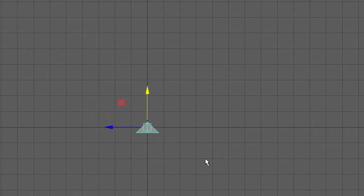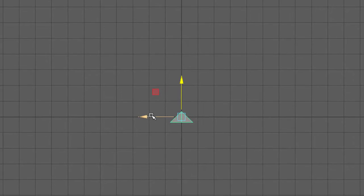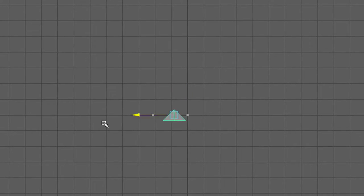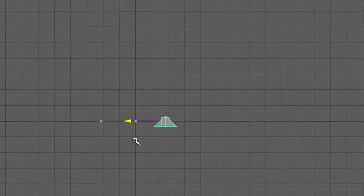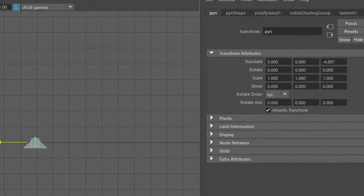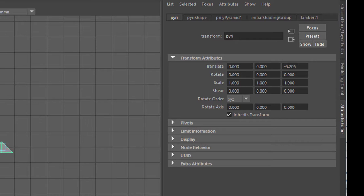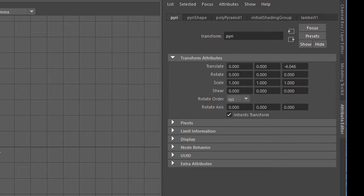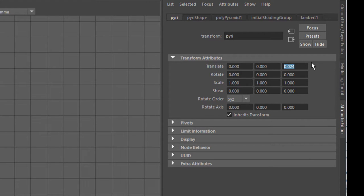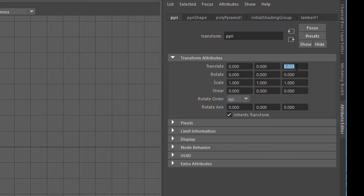When I press the W key to move the object in this direction, you see the Translate value in the upper right, the third value changing. That's the Z value, the Z axis going left. And if I want to overwrite this value with 100, then the thing goes 100 to the left.